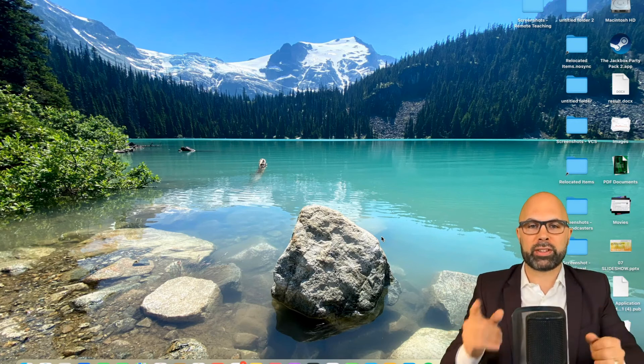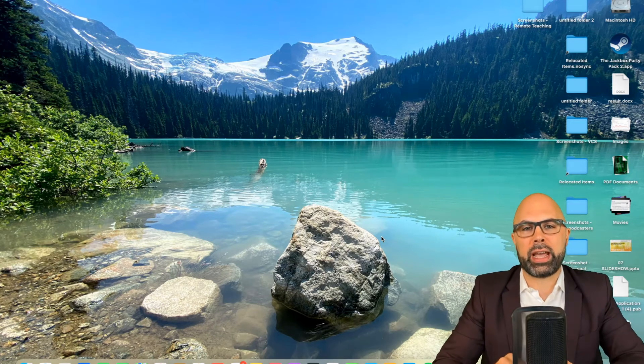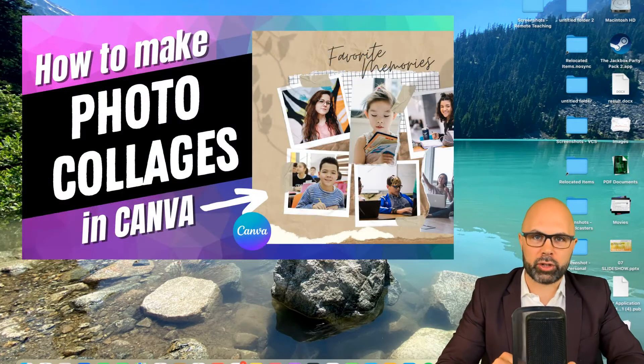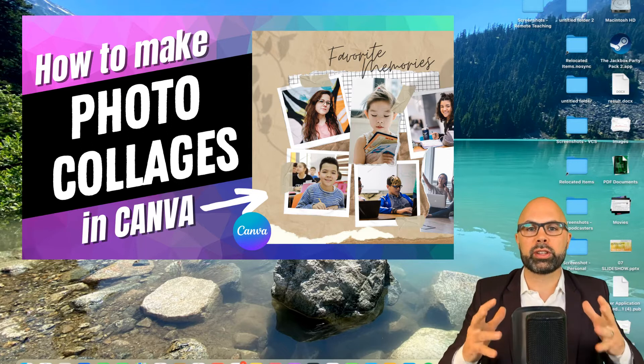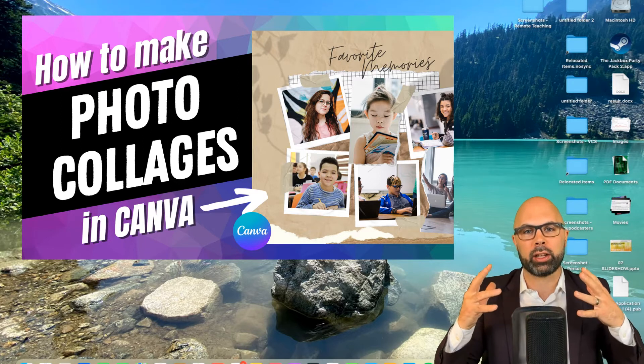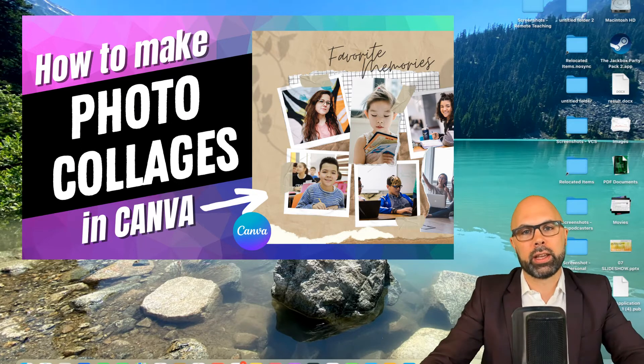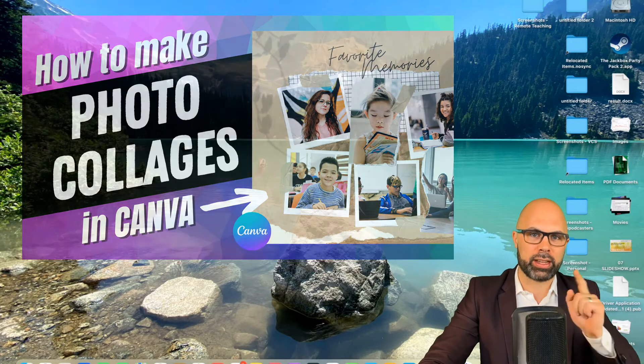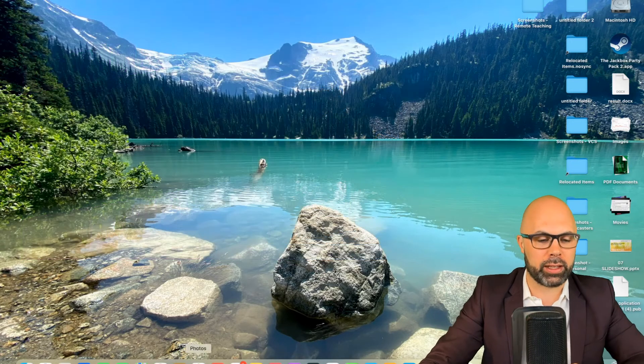What is up teachers on fire, today I want to show you how to build a photo collage of your students quickly, easily, and in a way that looks great on Canva.com. So that's our first step today, let's go to Canva.com.